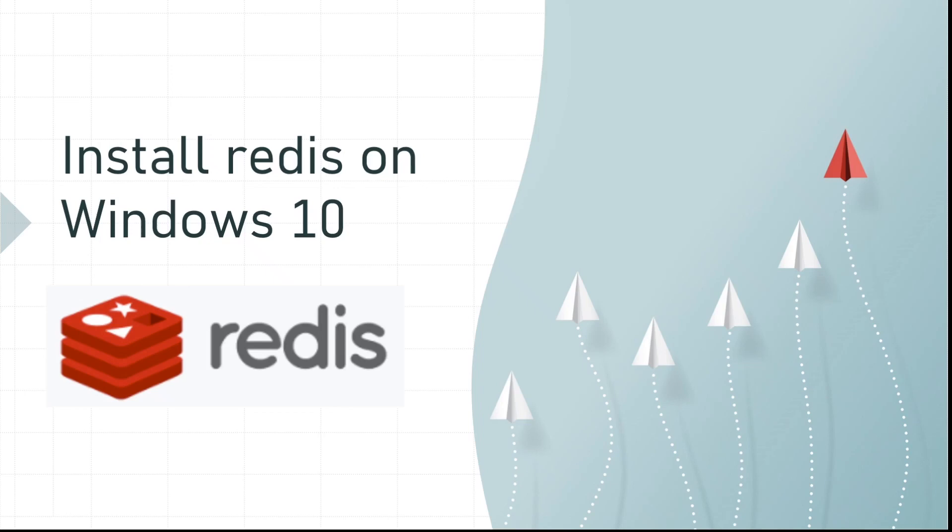Welcome back to Tech Nuggets. This is yet another episode of the install series videos. In this video, I am going to show you how to install Redis on Windows 10.